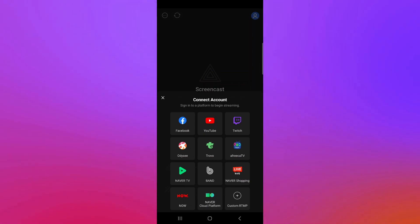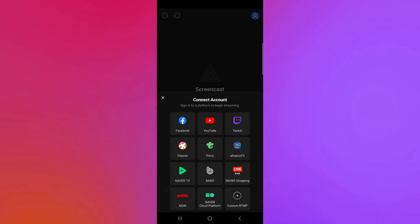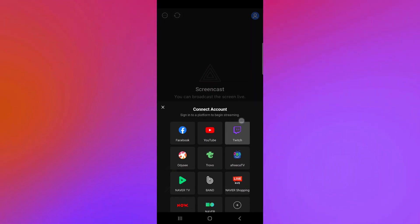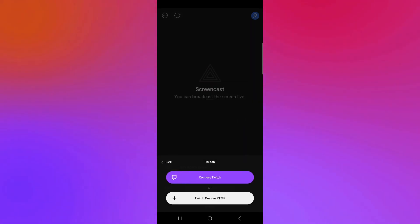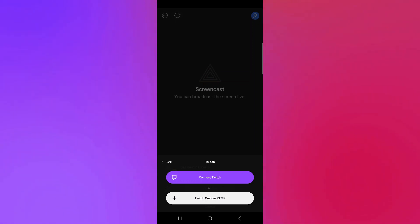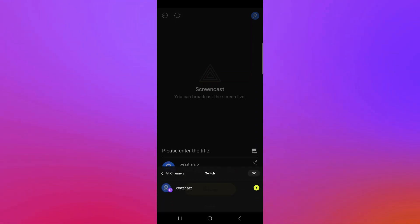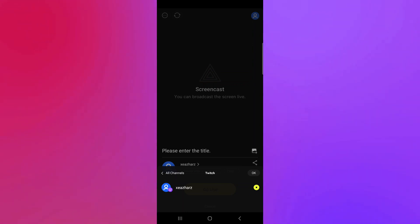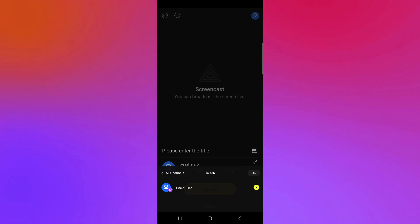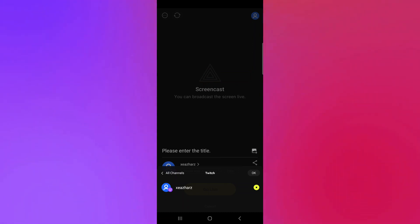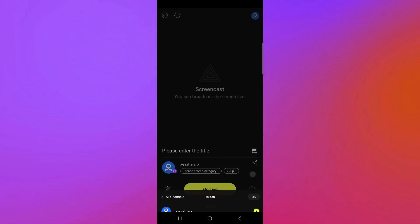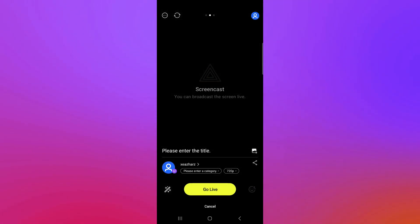You could also have a custom RTMP if you would like. For us, we're going to click on Twitch and we will be able to connect our Twitch through this section. Once again, we're going to connect it. And as you can see here, we have our Twitch channel that is already connected because we have connected it early on in our video. So we're simply going to click on OK.